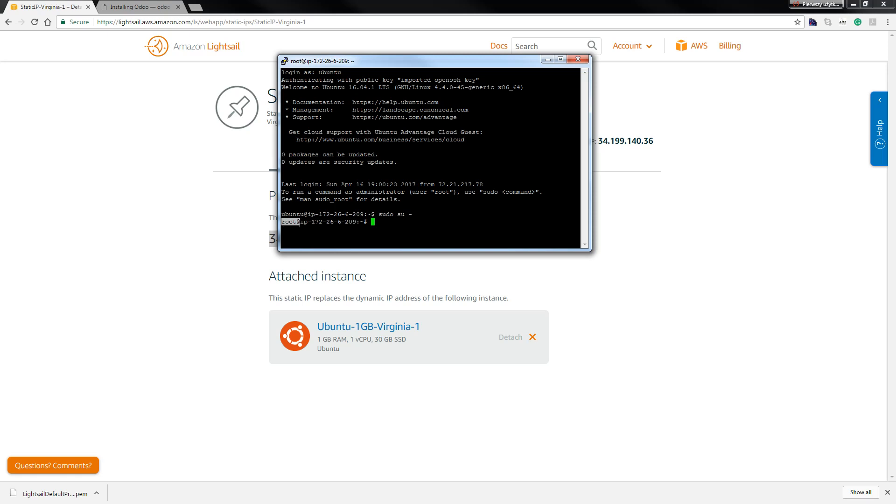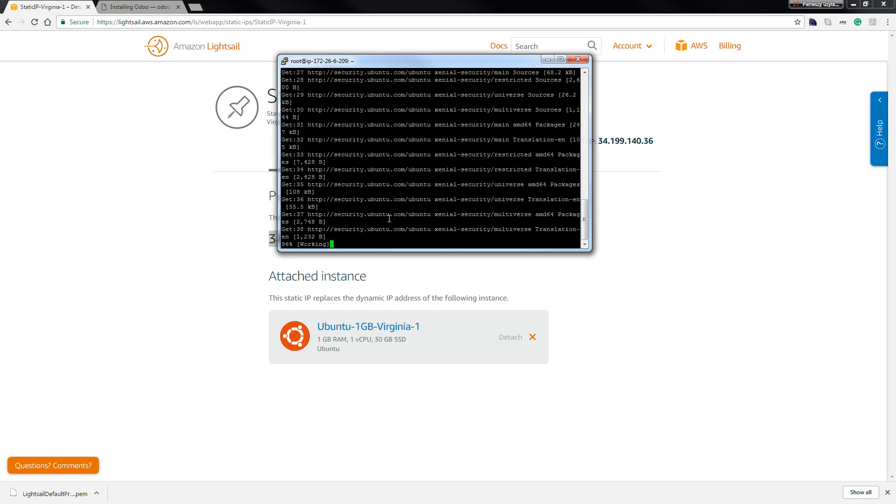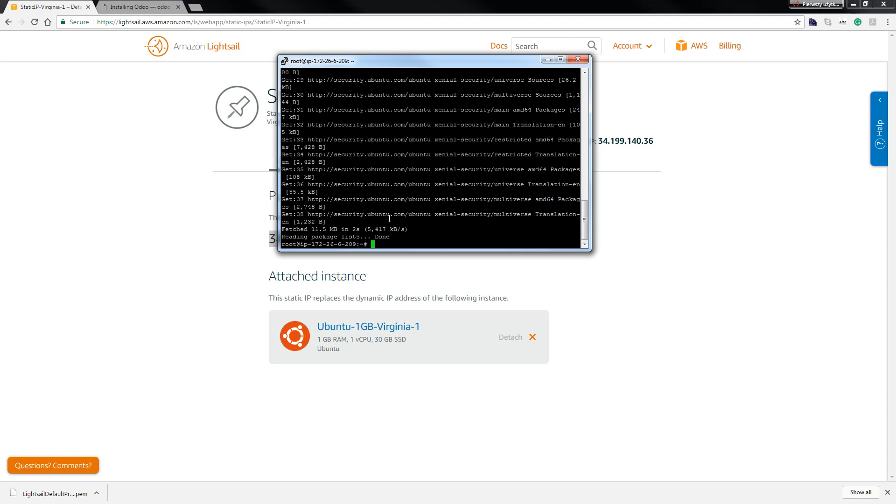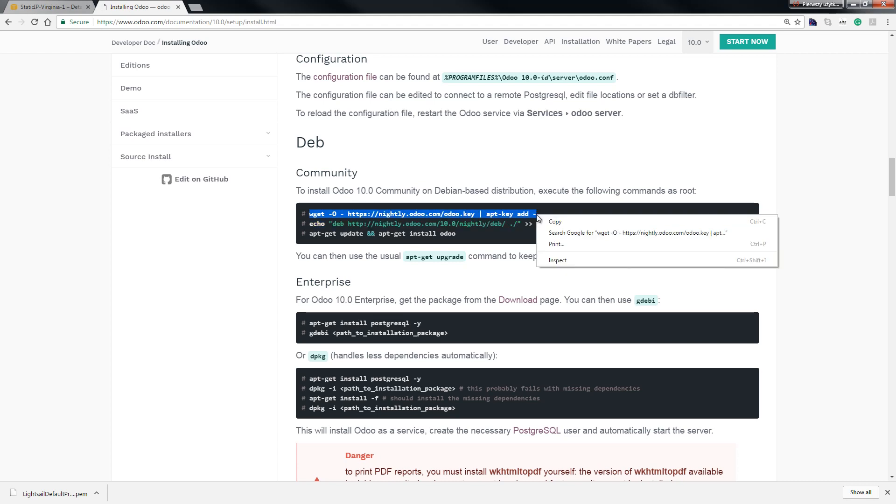So apt-get update. We update our repository. Okay, so now installing Odoo, go back to our installing. And this is address site when we install Odoo 10. So we copy this line and hit here.